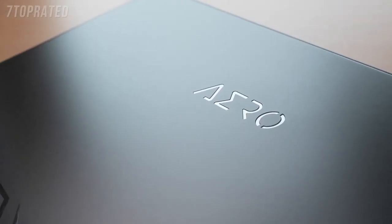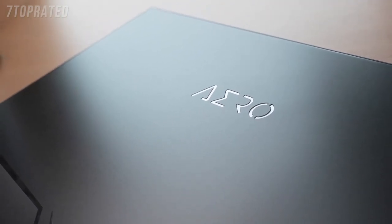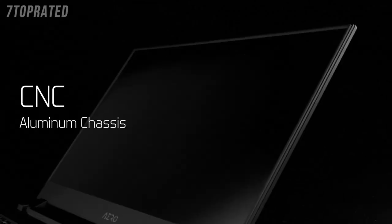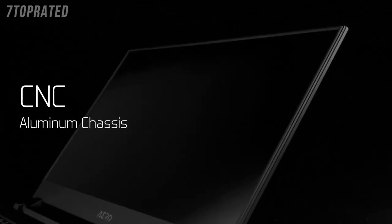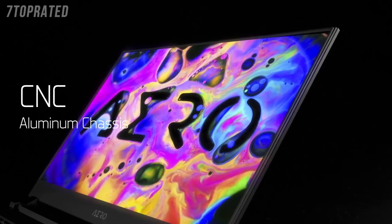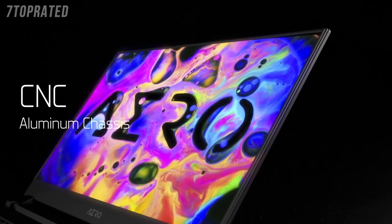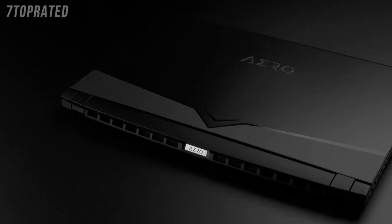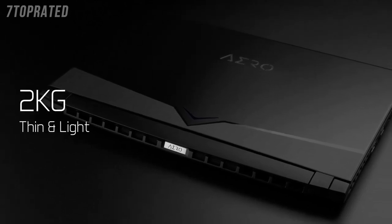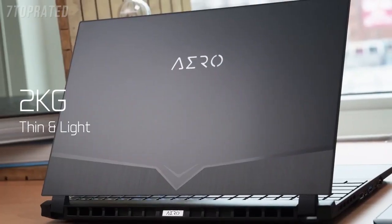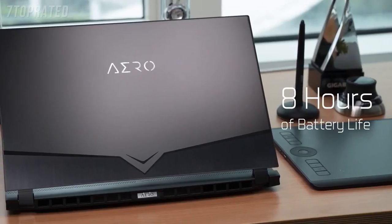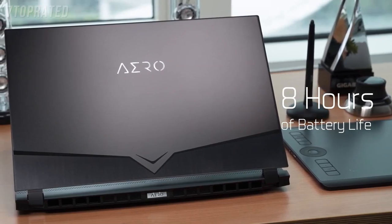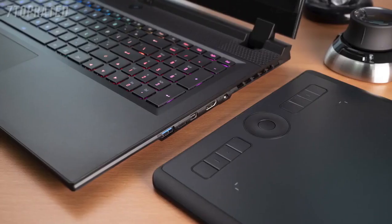With the design cue coming from science fiction movies, the Aero creates a simple yet complete chassis through the use of CNC technology, creating a smooth, clean and unique aluminum body. The 15-inch chassis weighs only 2kg, plus the 94Wh battery which provides about 8 hours of battery life - the Aero is certainly portable.